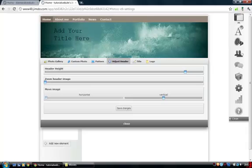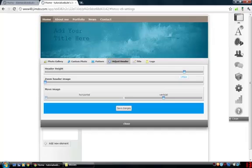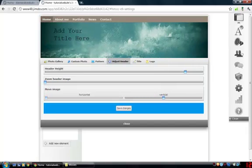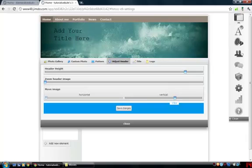Adjust header — this will let you edit the size of the header. Just put it back to default. And then you can zoom in on the header image, or just keep it where you are. There. Now you can move it vertical — up or down. You can move the header up or down.